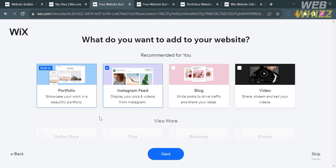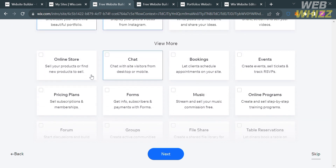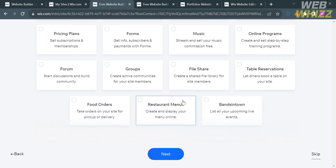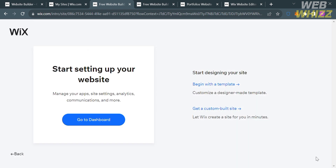After skipping that part, the next step is to choose what features you want to add to your website. Options include online store, chats, bookings, events, pricing plan, forms, and many more. Then click the Next or Skip button. After that, it will show you choices for designing your site — you can begin with a template or get a custom-built site. I'm going to choose to begin with a template.